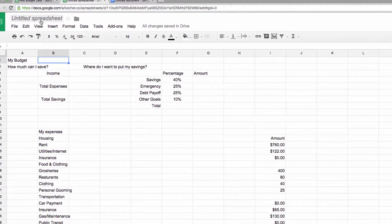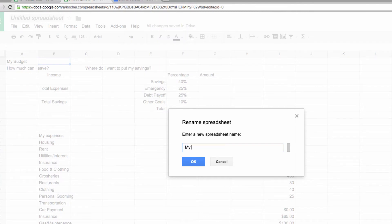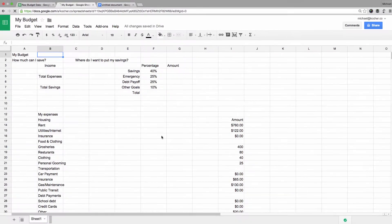In the upper left corner, click on the words Untitled Spreadsheet and in the pop-up box that comes up, give it a name. I'm going to call mine MyBudget and then click OK.